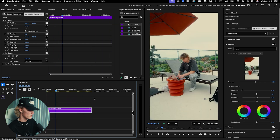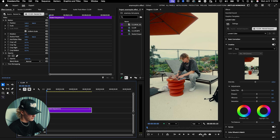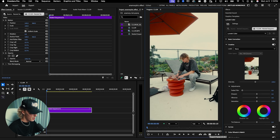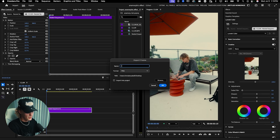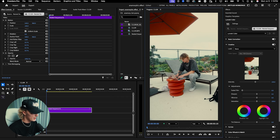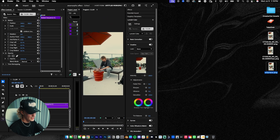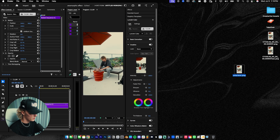Now go to the first frame of the video and go over here to this export frame button. If you don't have it, go to the button editor, find it, and just drag and drop it in. Hit the camera and name this whatever, hit okay — and that's going to go to your desktop or whatever location you set. Go ahead and minimize Premiere Pro.